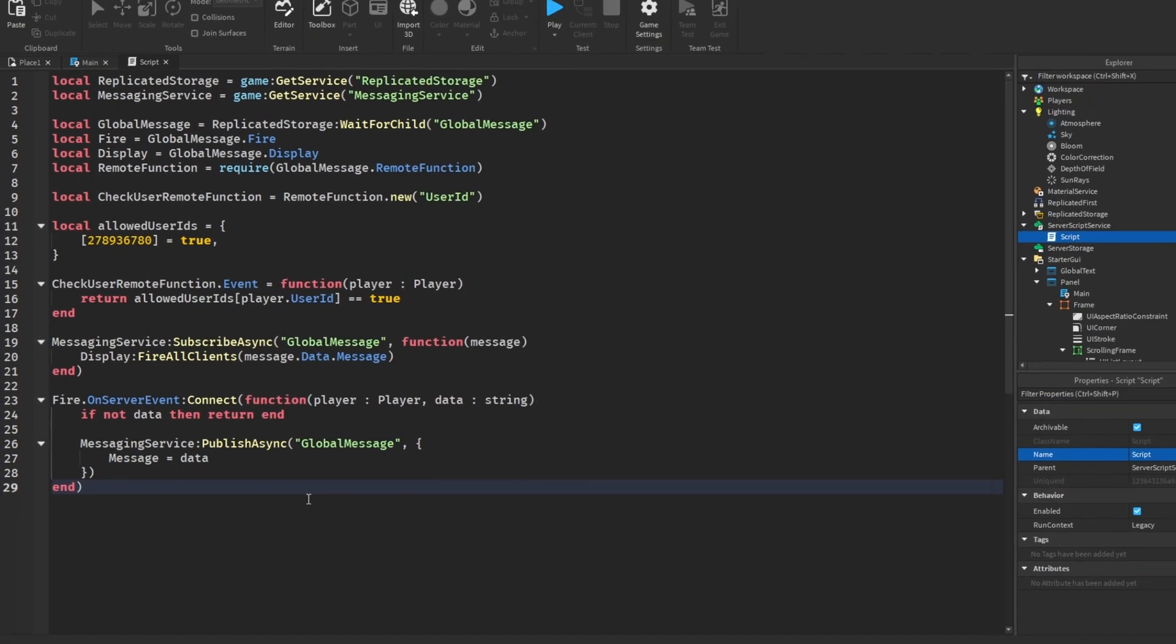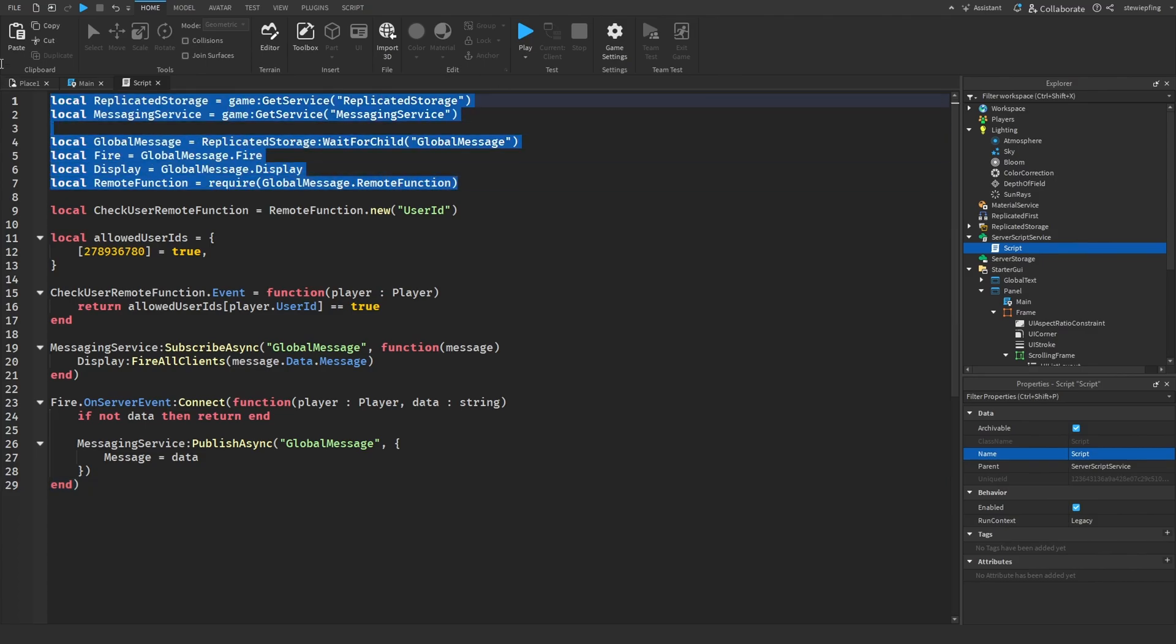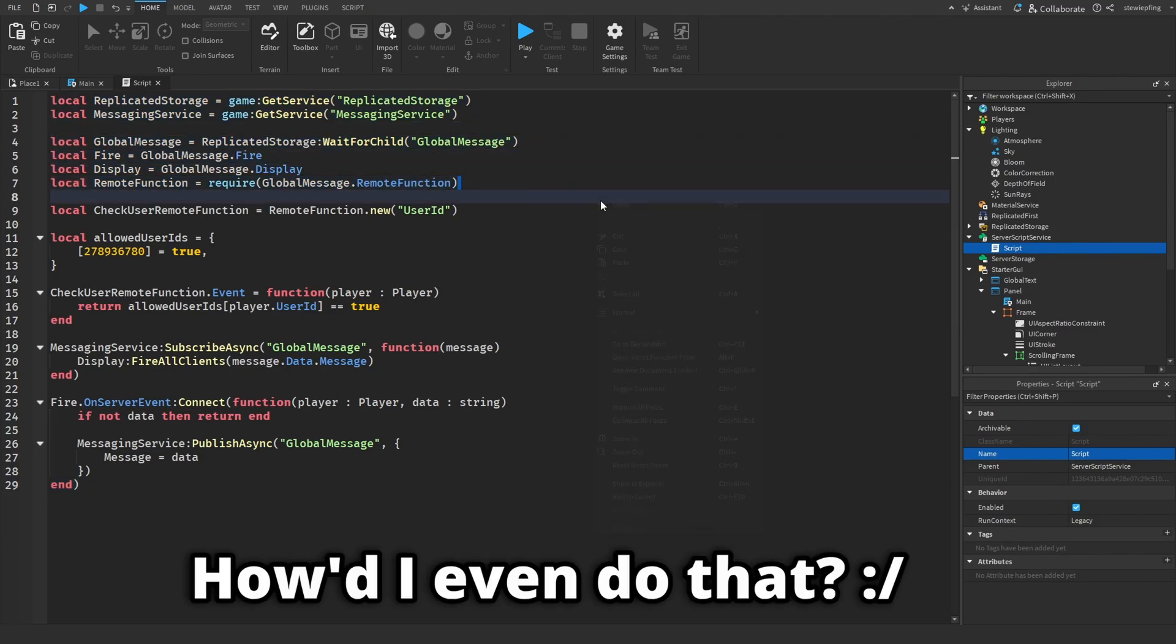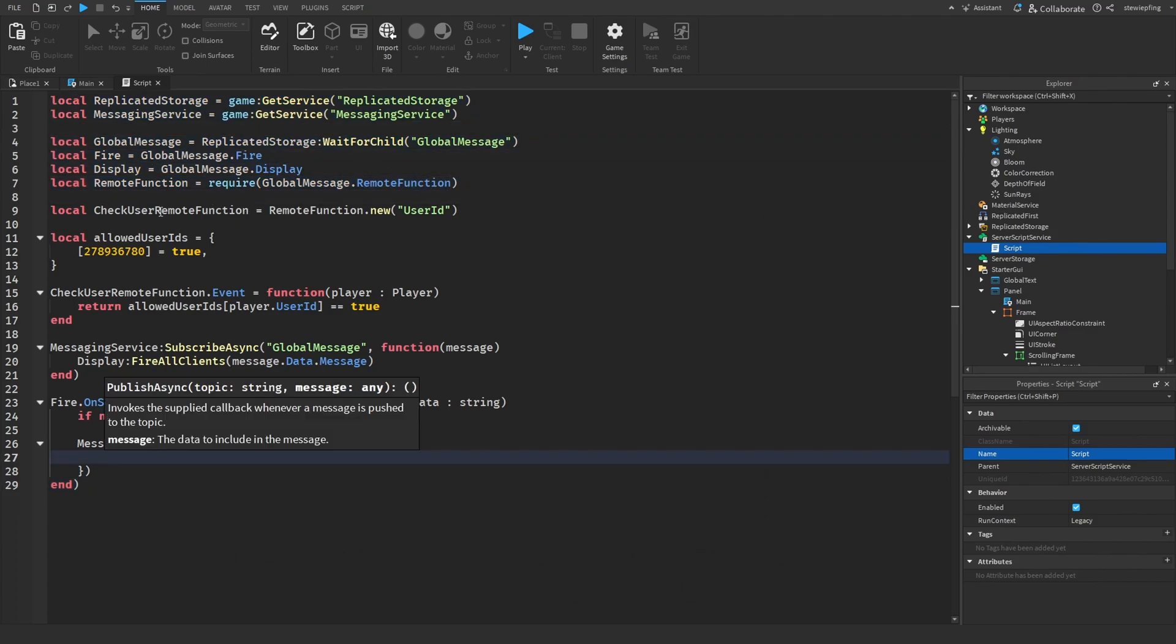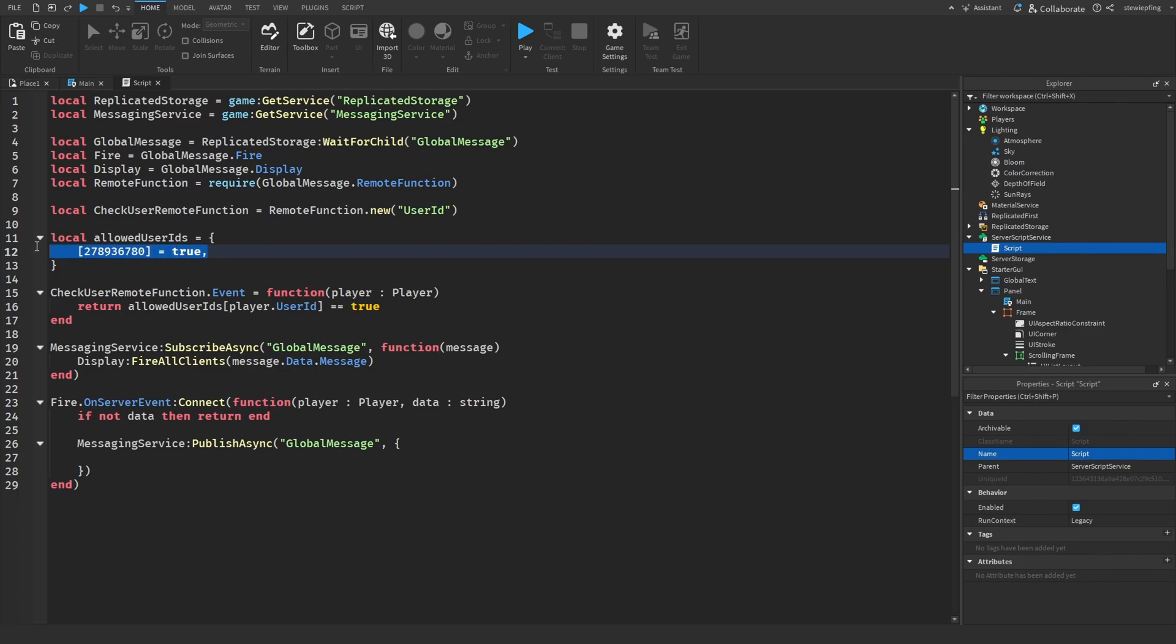Okay guys, so this is the server script done. Again we're getting similar variables up here and then we are getting that same remote function and getting it by saying user ID.